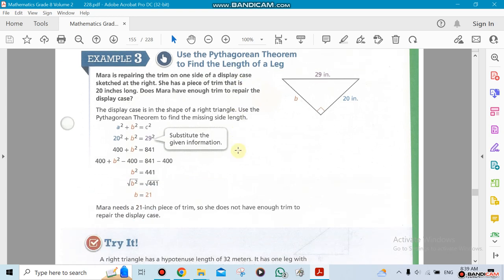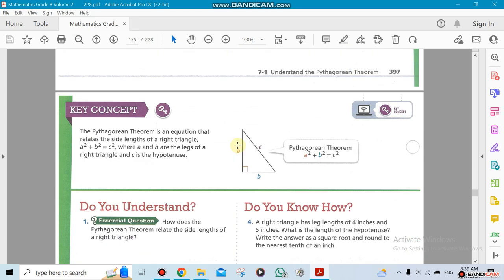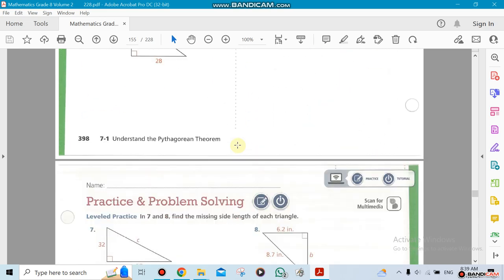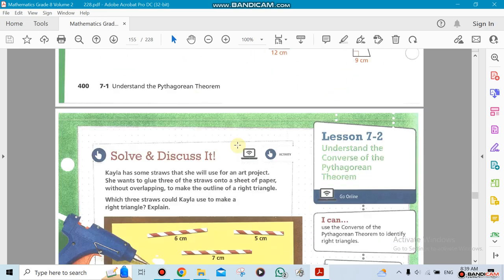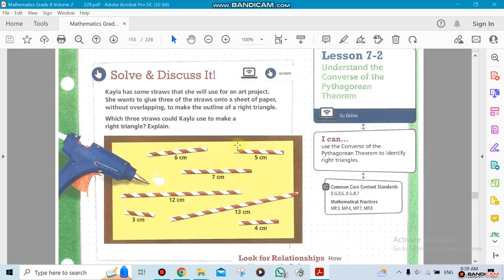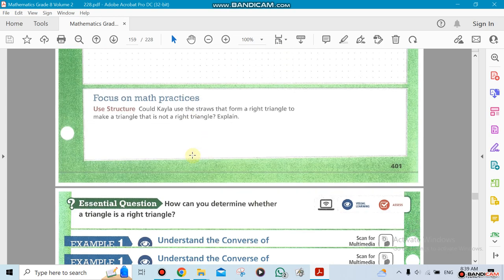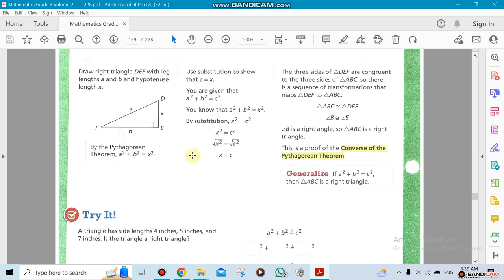We can find any missing leg or the hypotenuse. That's section one. In section two, you're going to do the converse of this one. The hypotenuse and the Pythagorean theorem only work when you have a triangle that is 90 degrees.